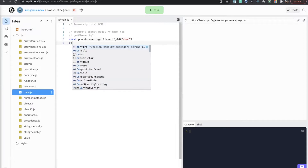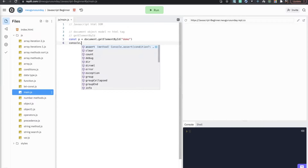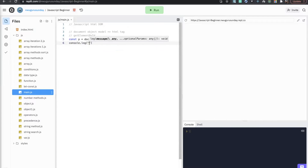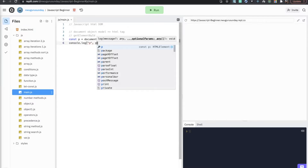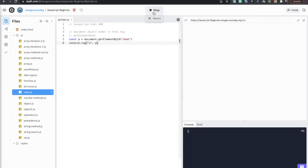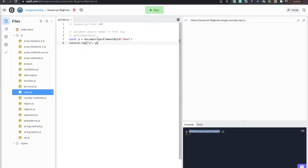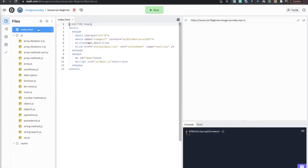When you save it in a variable and do console.log of p, you will see that it returns the HTML paragraph element — that is the object that will be returned from this method.